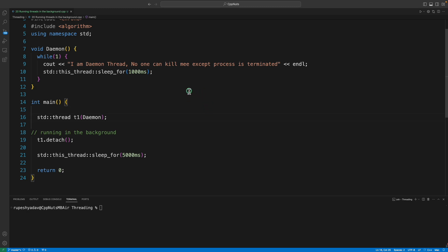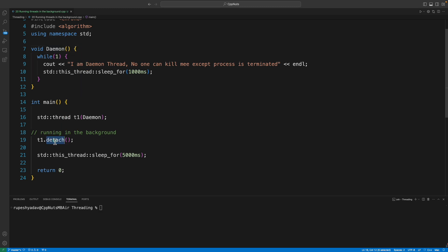The whole idea of a daemon thread is that I don't want to share any data with that thread. That is the first signal you will get to decide whether you should keep some thread daemon or not. Because if you detach a thread, then you no longer have any control over this thread. You can't even kill this thread from the main thread.